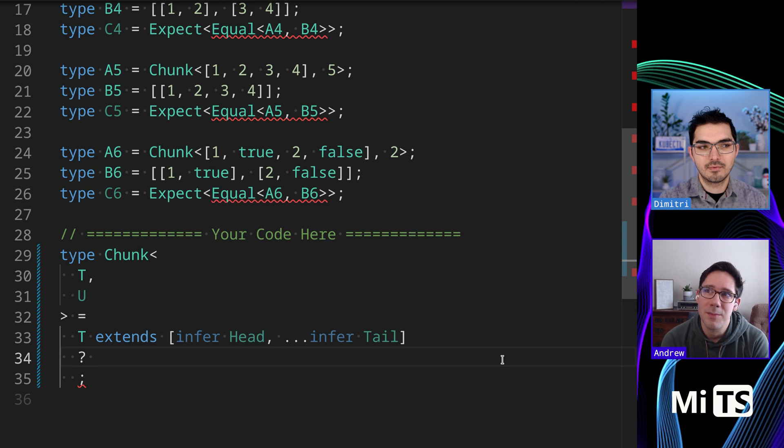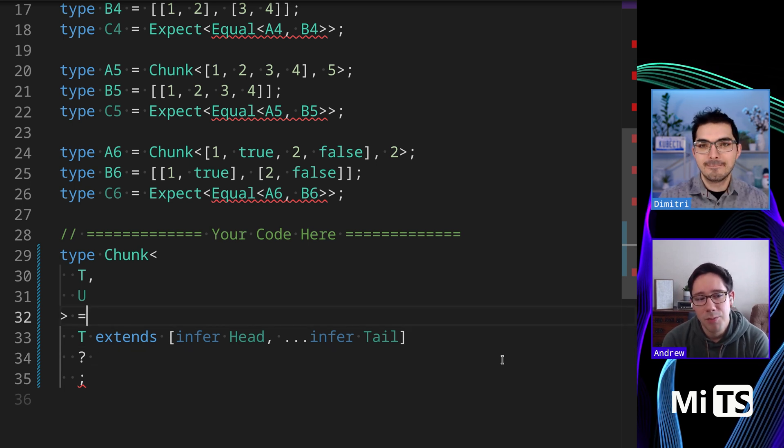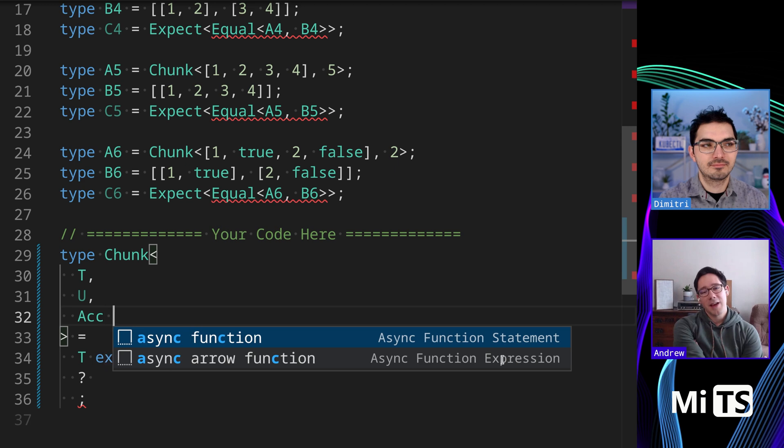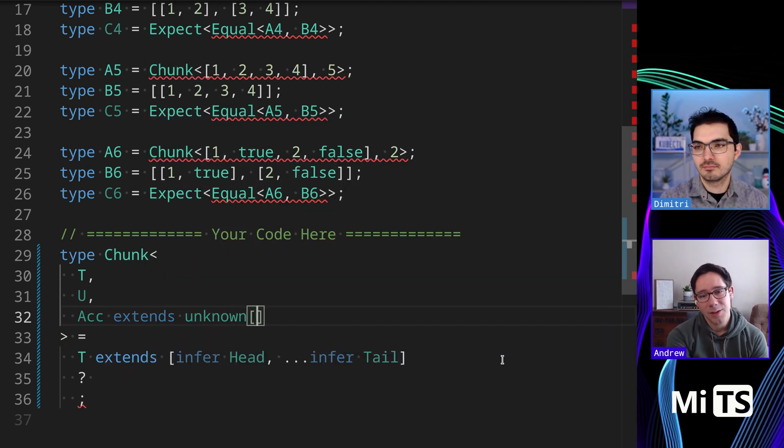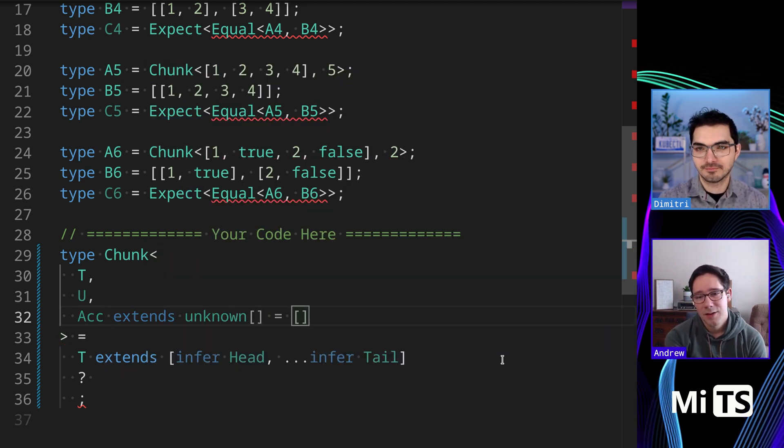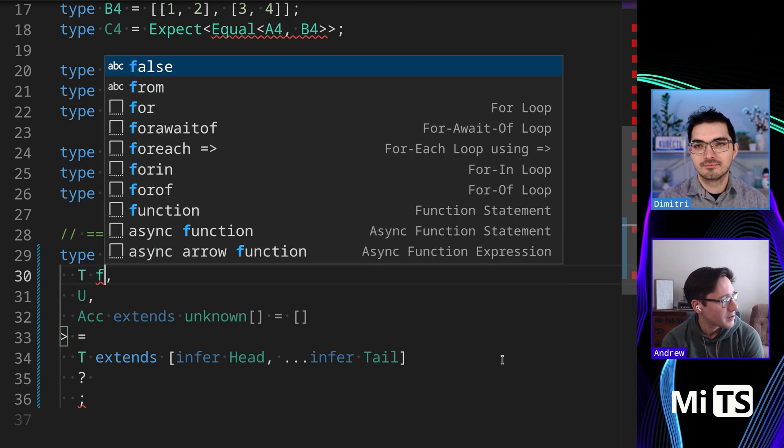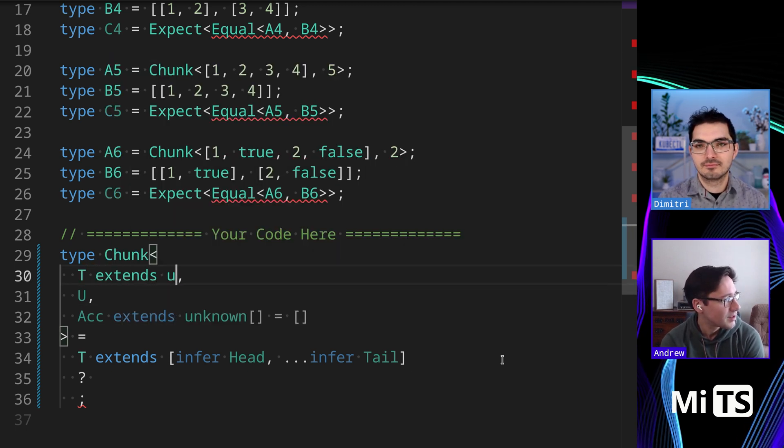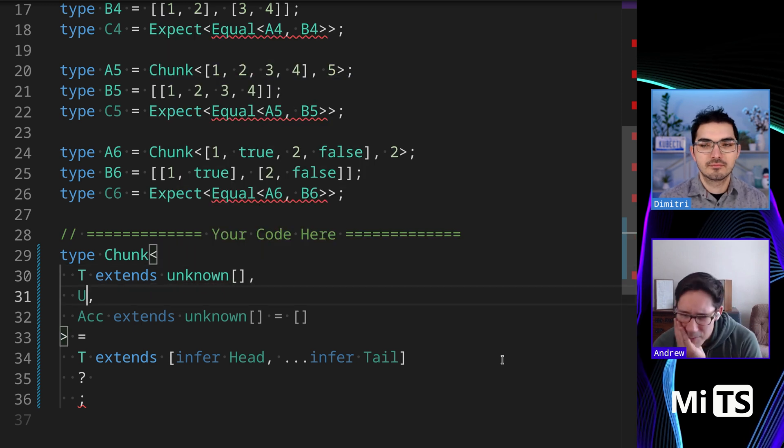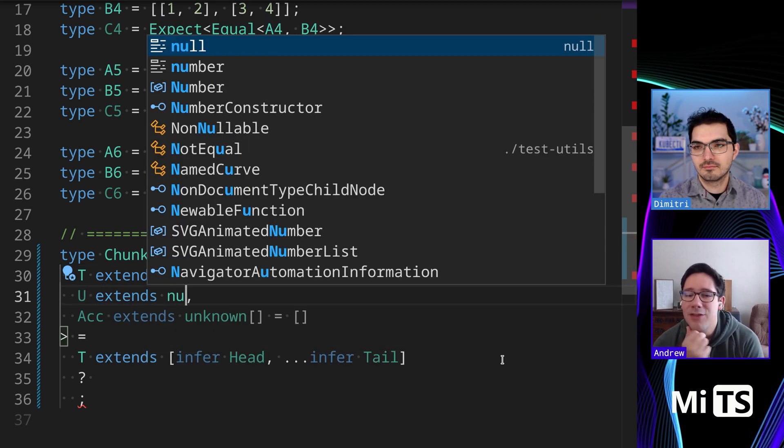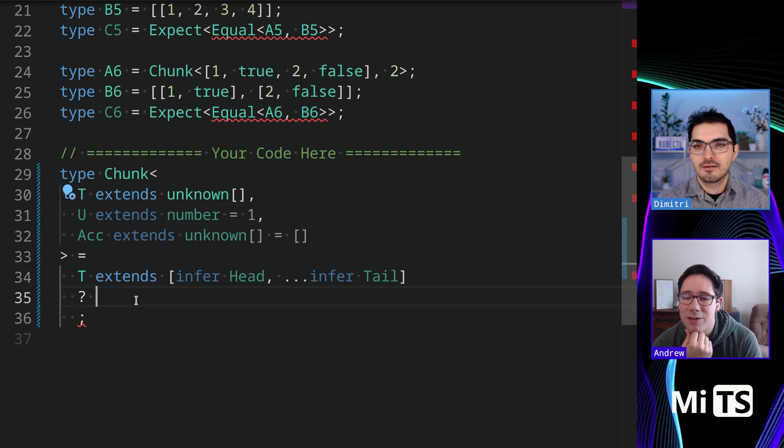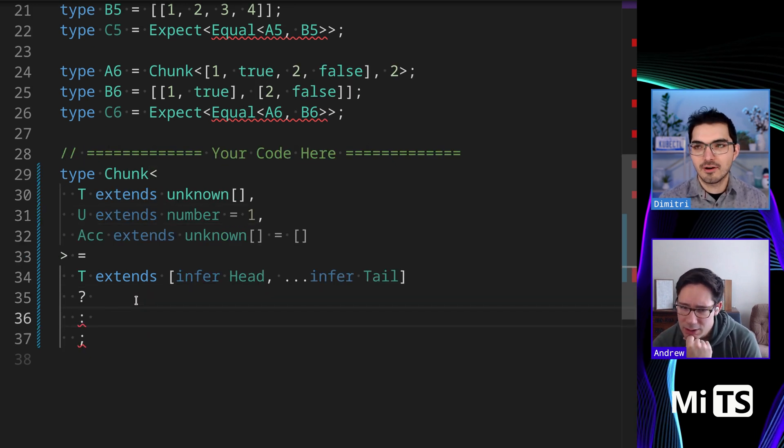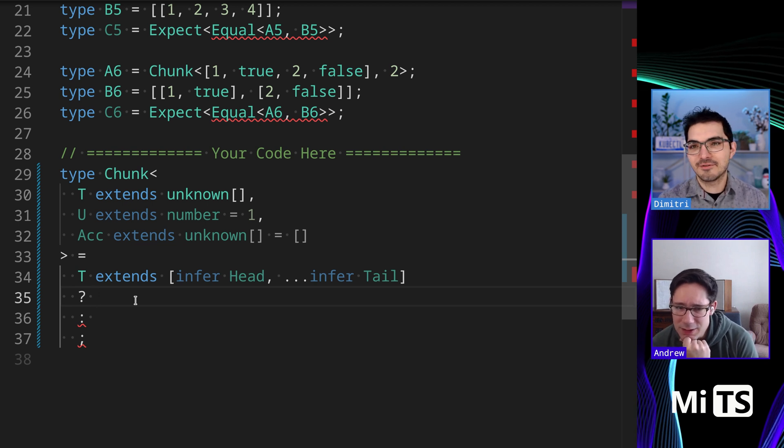We would essentially have to iterate or recurse and have per chunk - basically pop off that head element once per iteration until our chunk size is down. We can decrement our chunk size, and when it gets to zero we start a new chunk. I was definitely thinking of including another generic for an accumulator type.